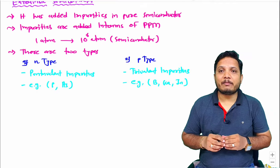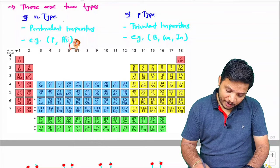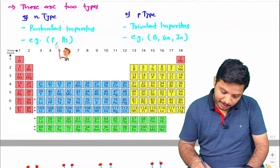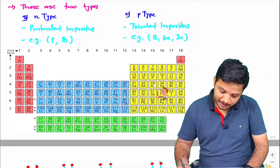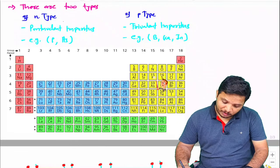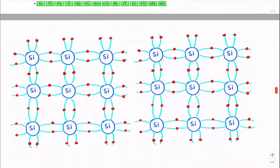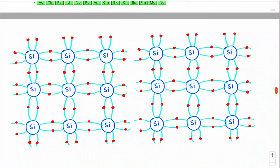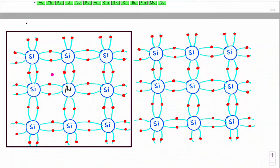Now let me show you this by structure so it will be more clear. In N-type material, we have pentavalent impurities like phosphorus and arsenic, which have five electrons in their outer orbit. So if I have N-type material, I will replace a silicon atom with arsenic. What will happen? Since arsenic has five electrons, there will be one free electron with the arsenic atom.